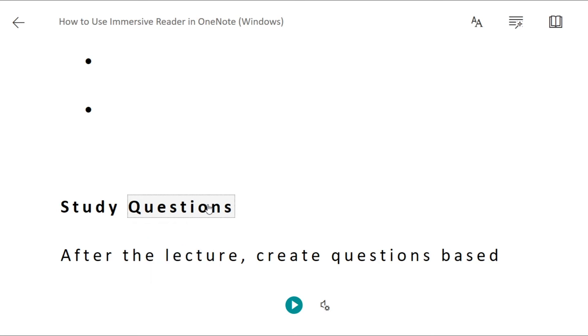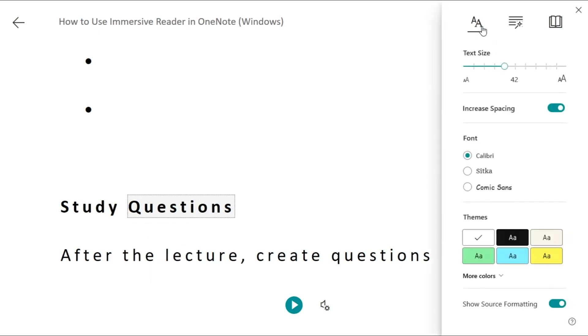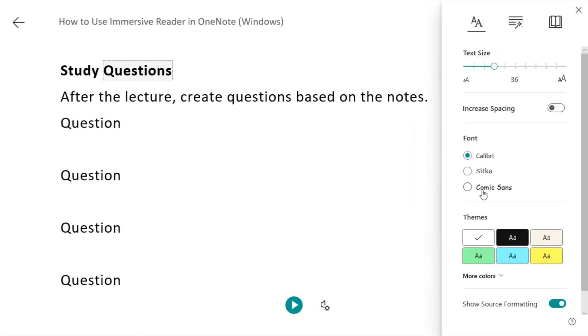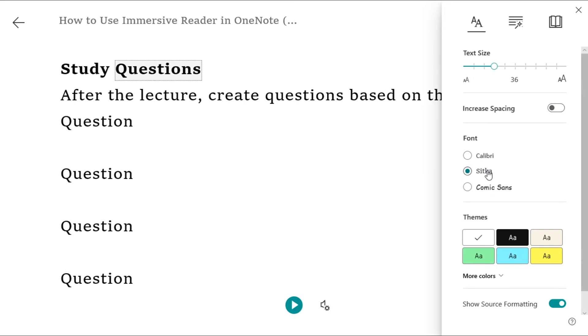Now, with the text options on the right side, you can either change the text size, spacing, font, and even the background color.